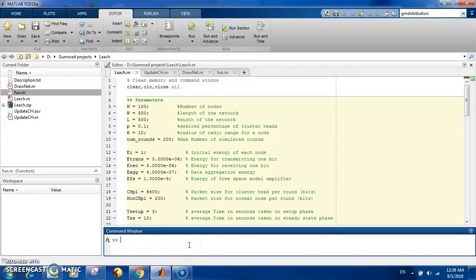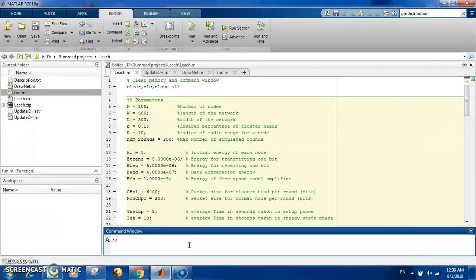Hi everyone, in this video I'm going to show you my code to simulate the working principle of wireless sensor networks on MATLAB. At the beginning, let me explain what is a wireless network. In many applications, we need